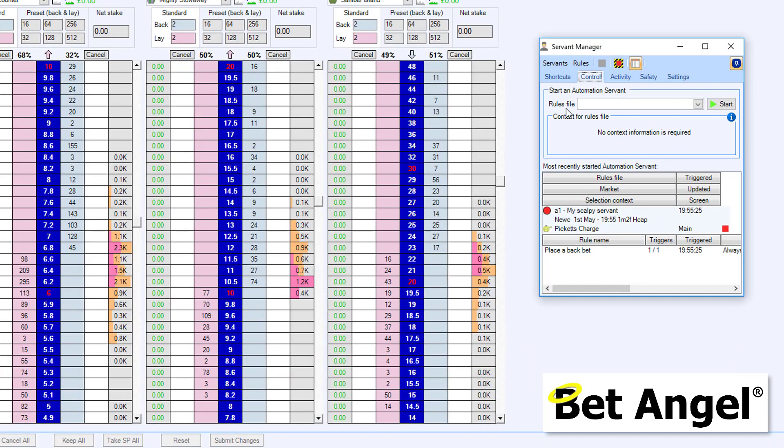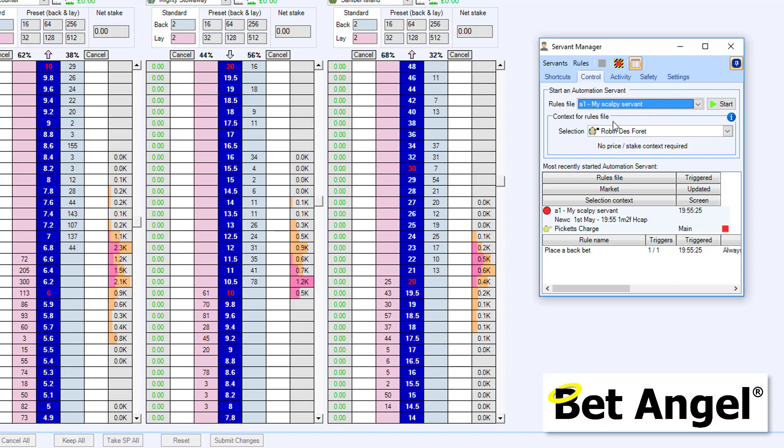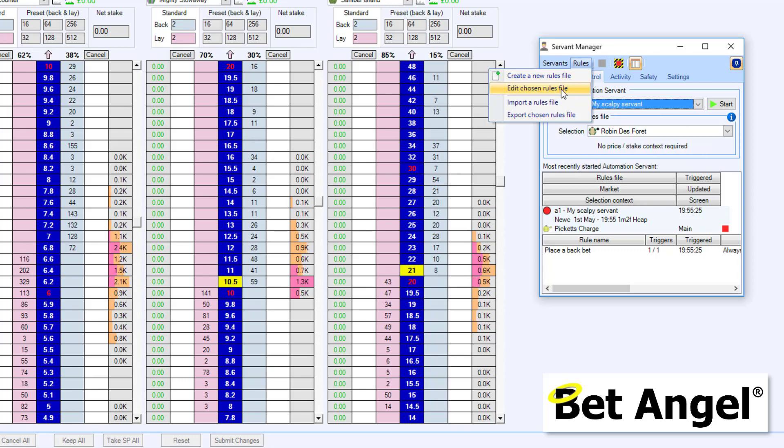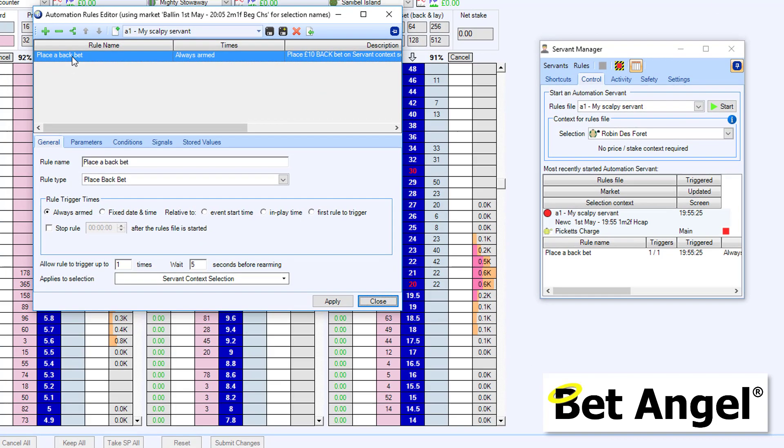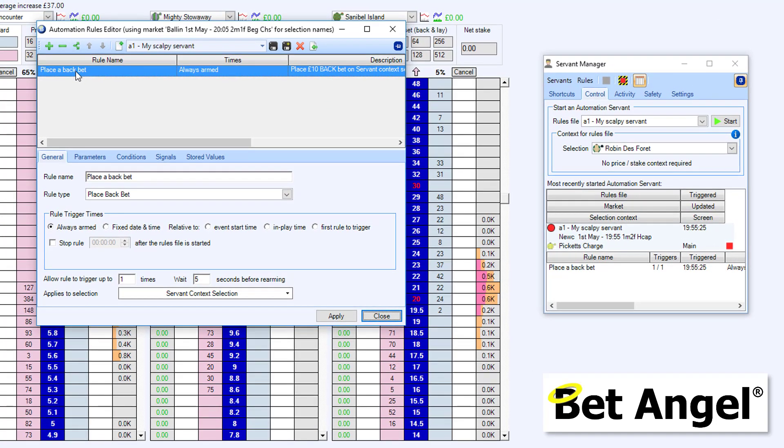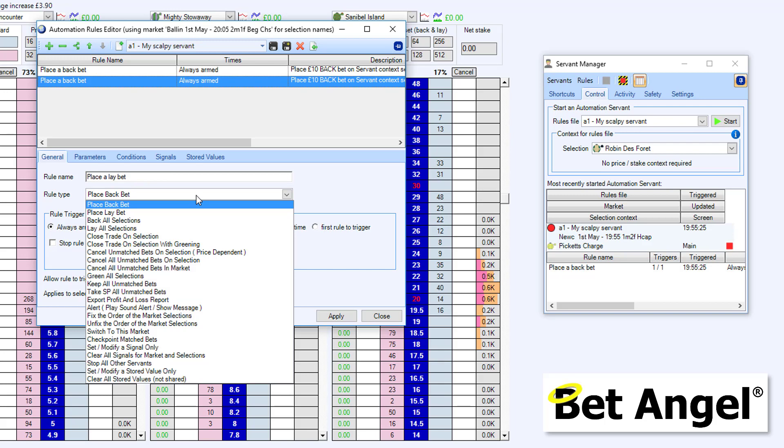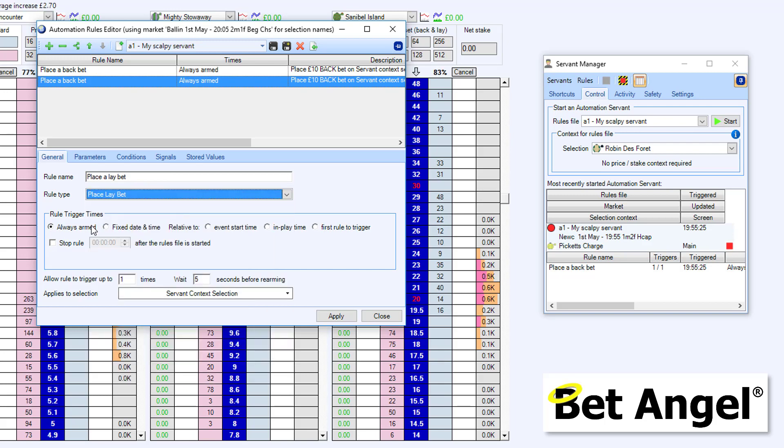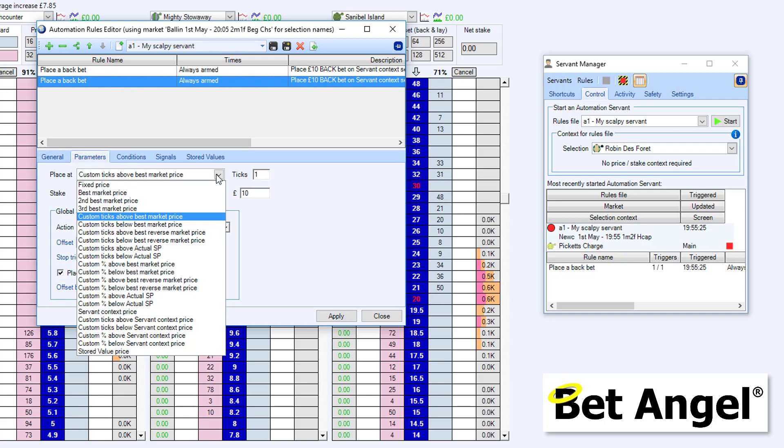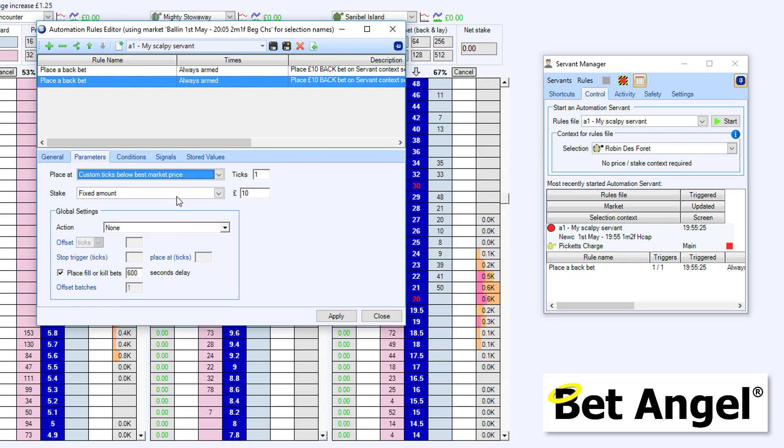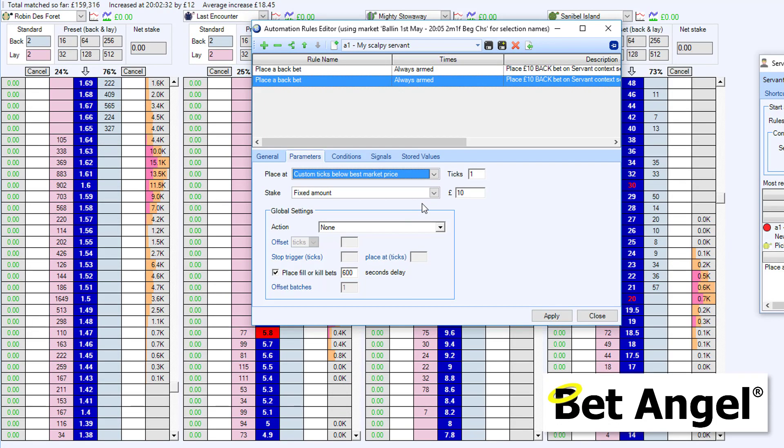If I go into the control area, bring up the servant that we're working on, and then edit that particular file. So you can see here it's got place a back bet. So what we need to do is get it to place a lay bet. So if I just copy that initial line that we have in the file there, and I'm going to say place a lay bet. I'm just doing this because it's slightly faster. Place a lay bet. Always armed, which is what we want. And we also want it to place custom ticks, but we want to say that this is now below the best market price.